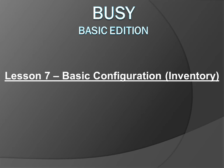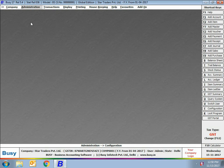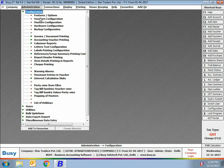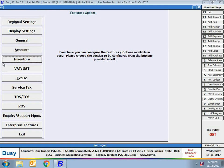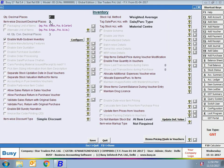Lesson 7: Basic Configuration - Inventory. In this chapter we'll discuss inventory related features offered by BUSY. In the previous chapter we discussed basic configuration about accounting and general features. In this chapter we'll discuss all the inventory related features. BUSY offers a very strong inventory management system and almost all the inventory related features required by companies or firms are present in BUSY.